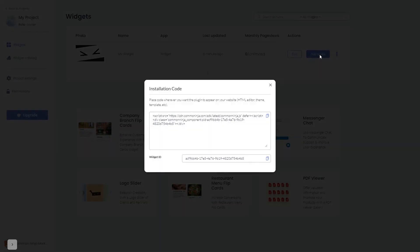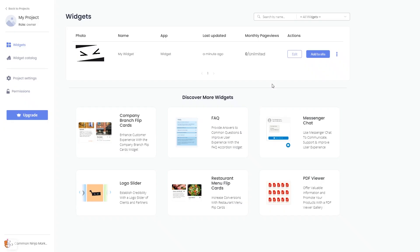In the window that opens, copy the code and close the window. Remember, you can always return to the widget and keep on editing it.